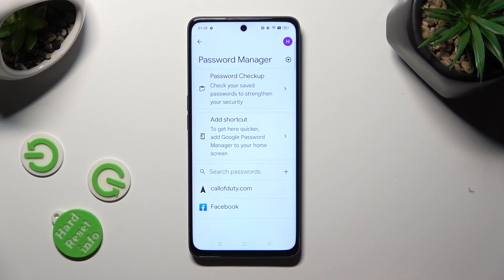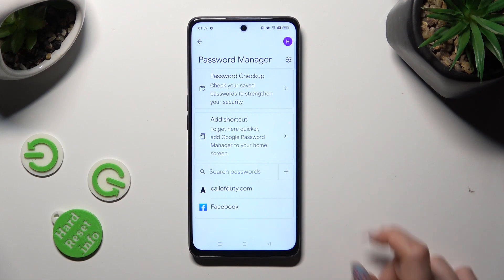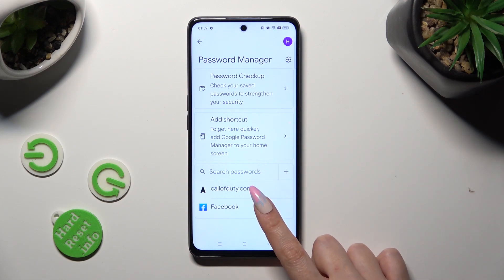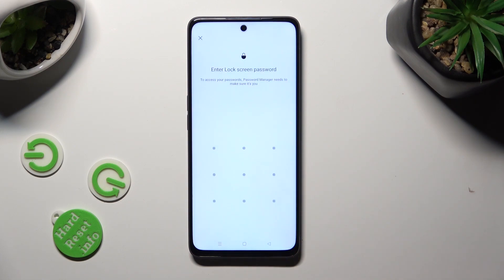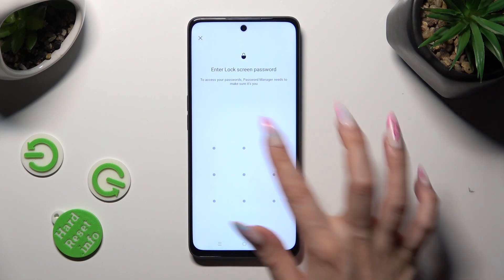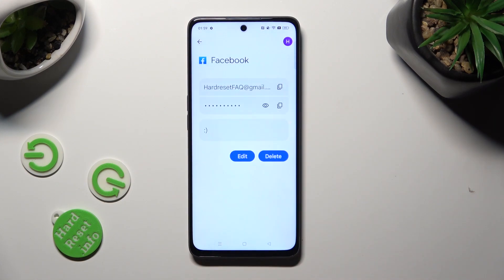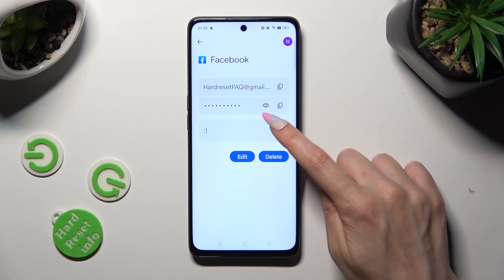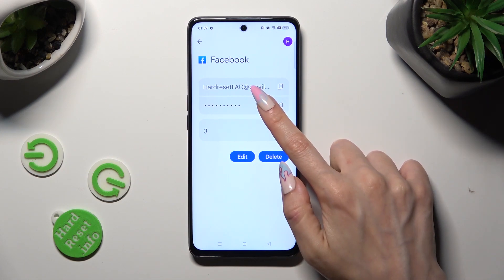Now just click on one of your websites or apps that you wish to check — in my case, Facebook — and enter your current login method. Lastly, to see your password, tap on the eye icon.